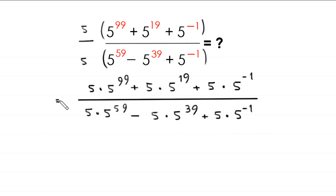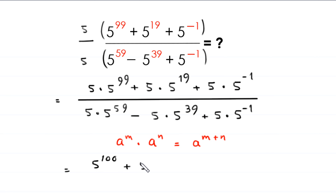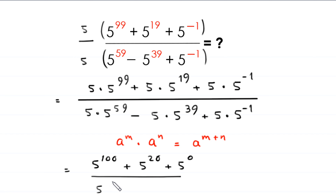Now by using the power rule — a to the power m times a to the power n is equal to a to the power m plus n — this expression will become 5 to the power 100 plus 5 to the power 20 plus 5 to the power 0, divided by 5 to the power 60 minus 5 to the power 40 plus 5 to the power 0.